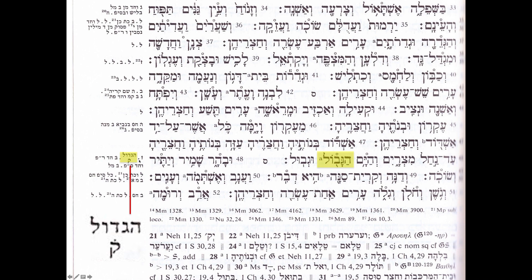They don't end up changing the consonants at all. They just put strange vowels on the consonants, forming a word that doesn't make sense in context. That should trigger you as the reader to go out to the margin, look for the Qof, and say — oh, here are the consonants the scribe is telling me to read. That is the scribe's way of correcting the text without physically altering the body of the text itself.